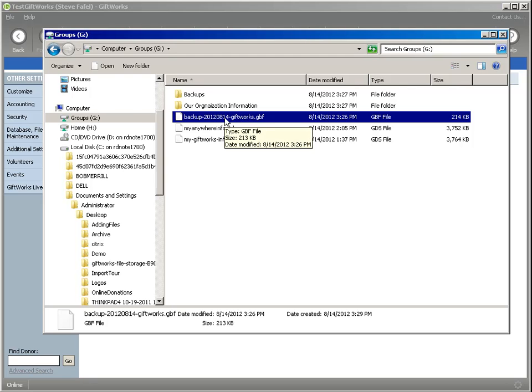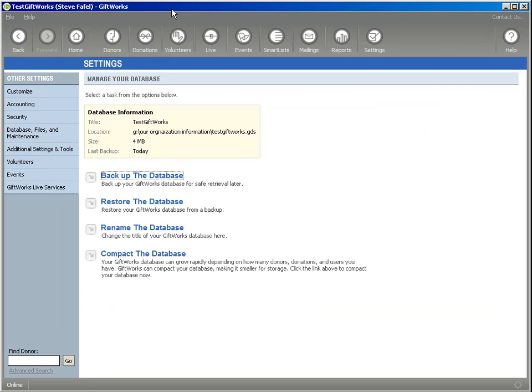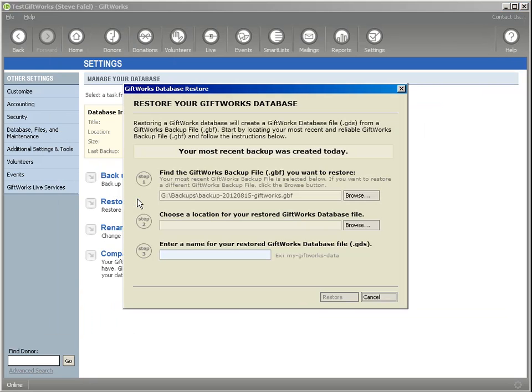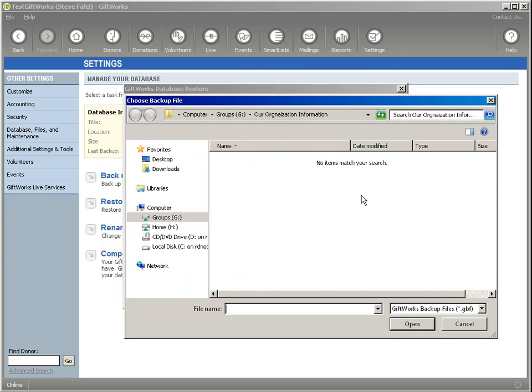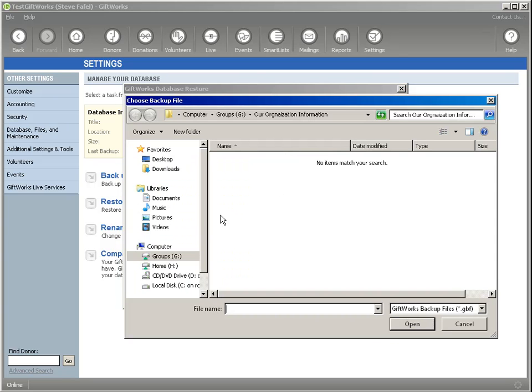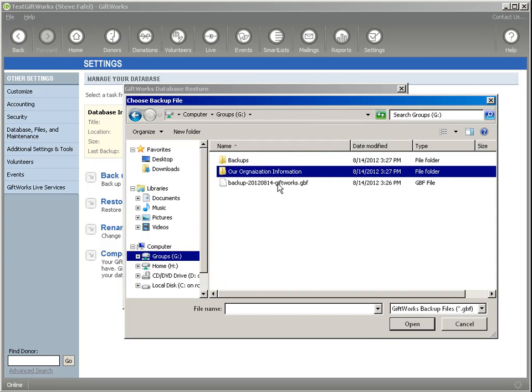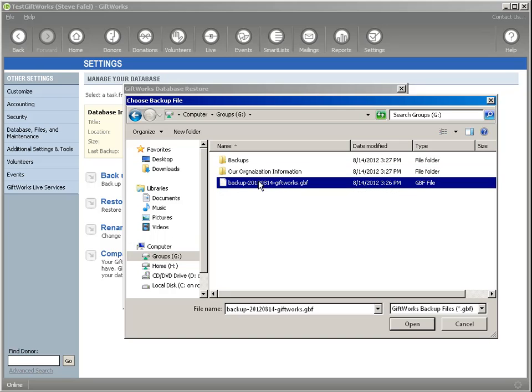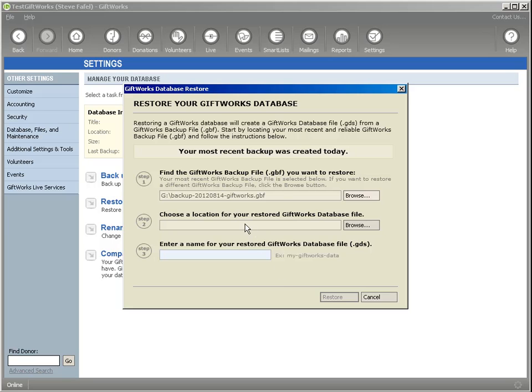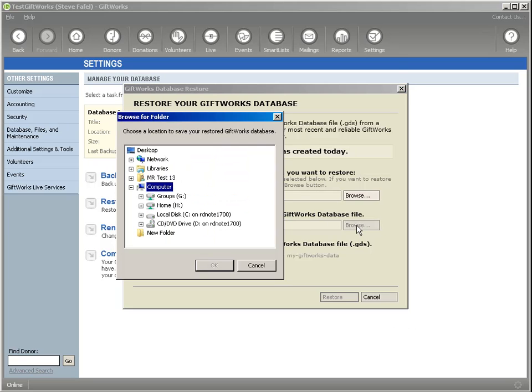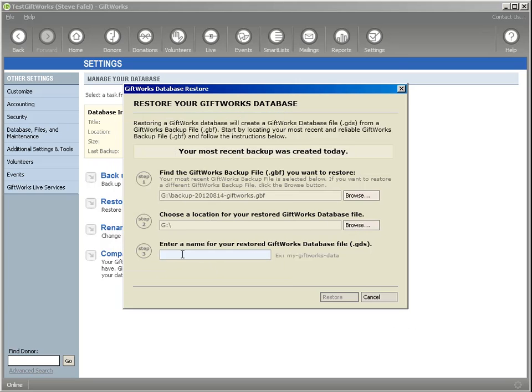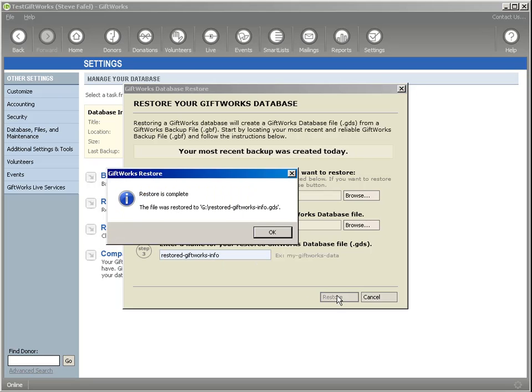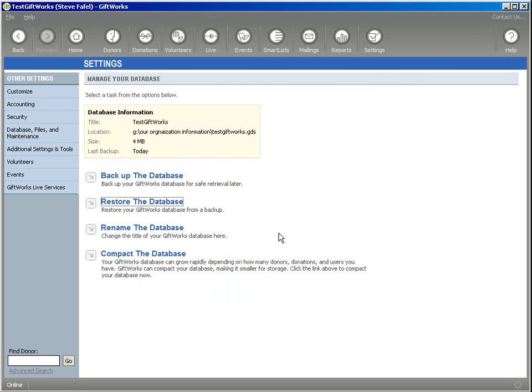And now I can go into GiftWorks and say restore the database. I can browse for the file that I want to restore under the G drive. And I see it, there's my GBF file. It's my GiftWorks backup file that I want to restore. I can provide a location where I want it to go. I'll put my, on my G drive and I'll just call this my restored GiftWorks info. And click on restore and it was restored.